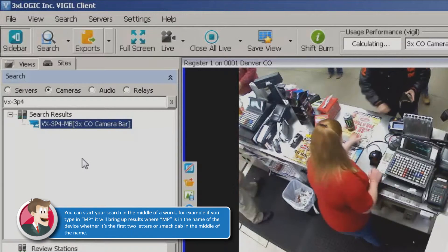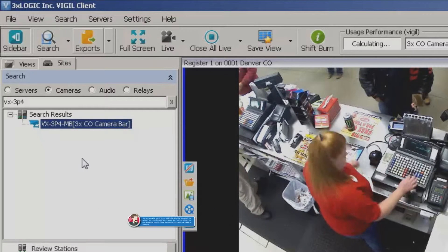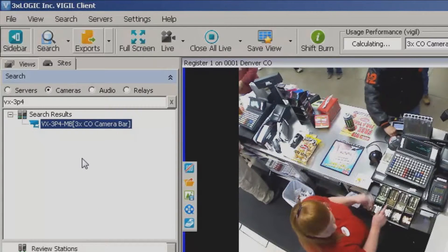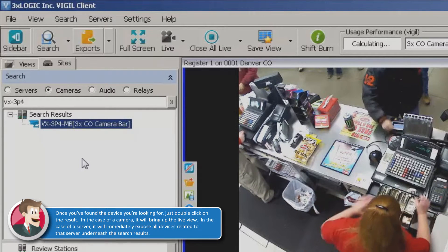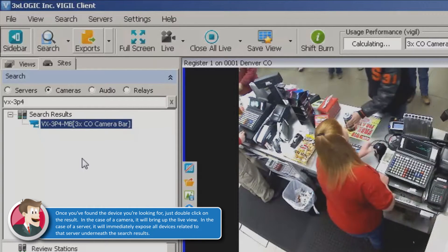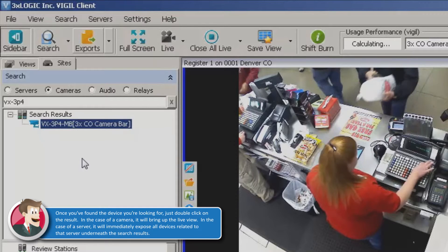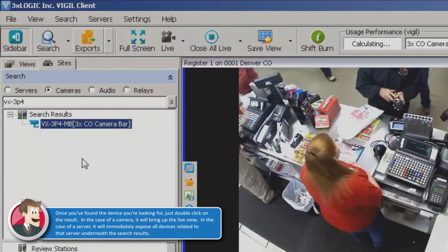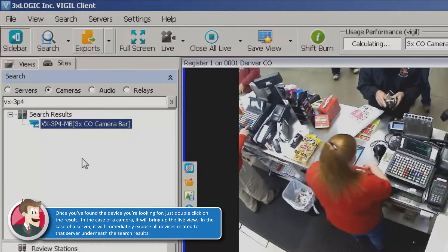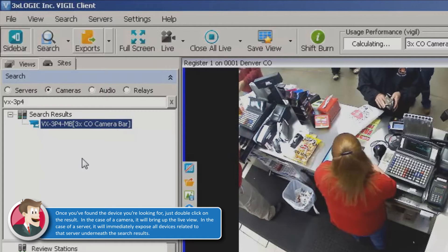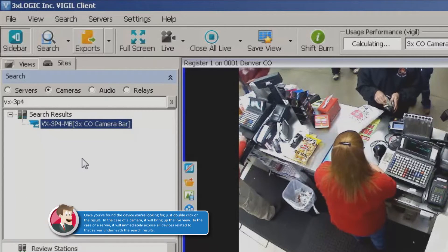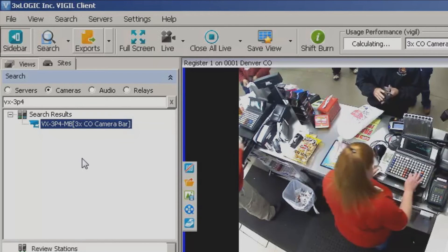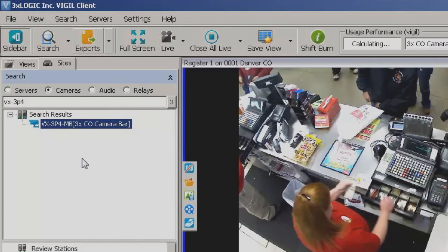This is a really nice way of being able to go back and find devices if you have a lot of cameras and a lot of servers loaded into your client software. It's a huge advantage — makes things a lot quicker and a lot easier to find whatever server, camera, microphone, or audio device you have in the software. Really nice feature, but that's all there really is to using the search functionality within the client software. Thanks guys, see you on the next video.